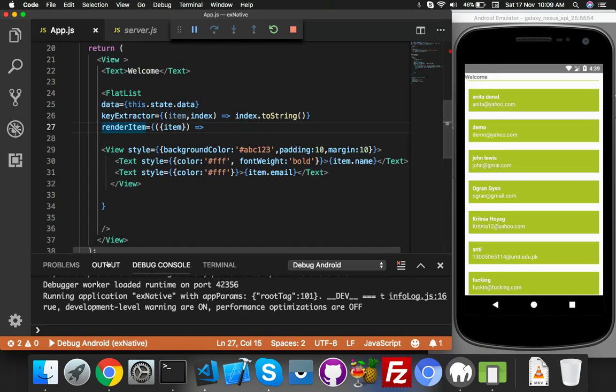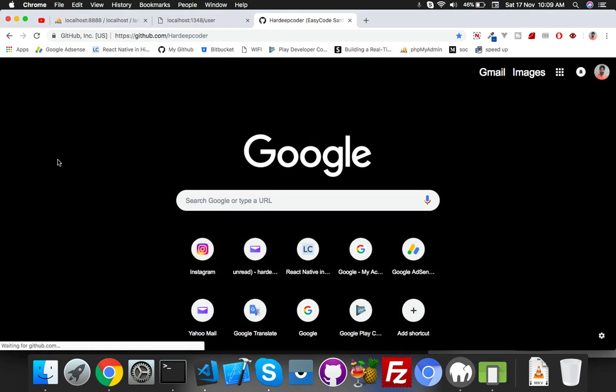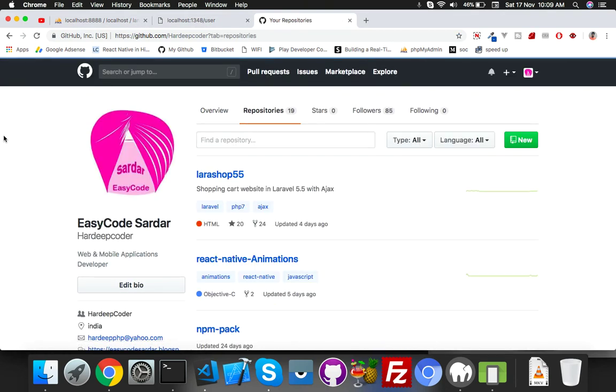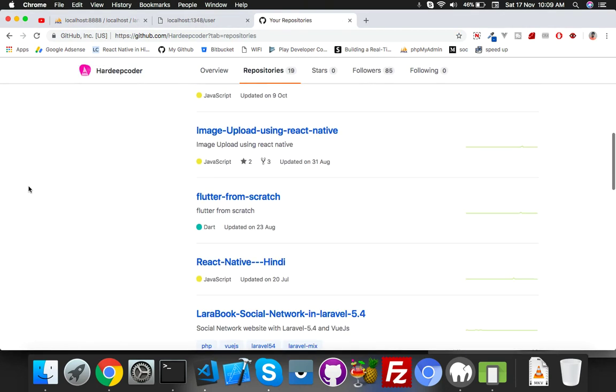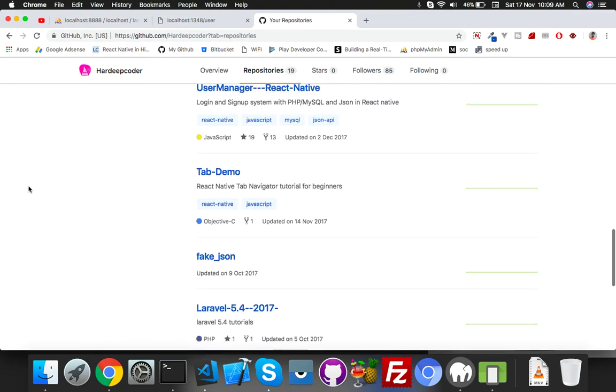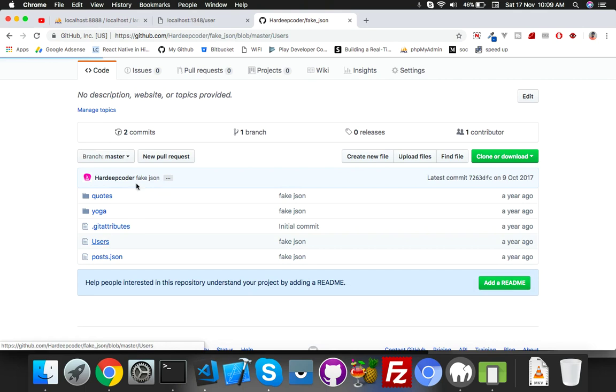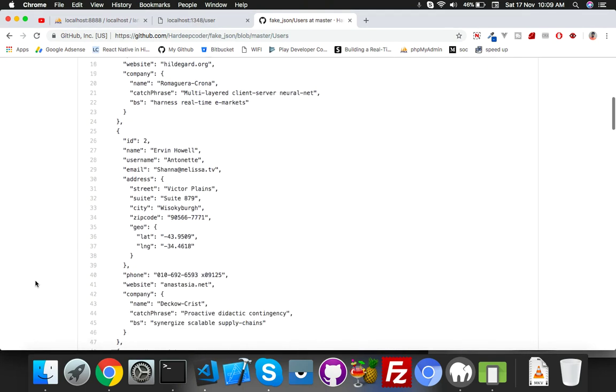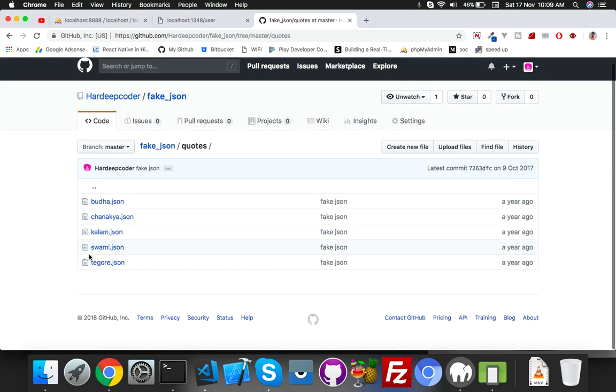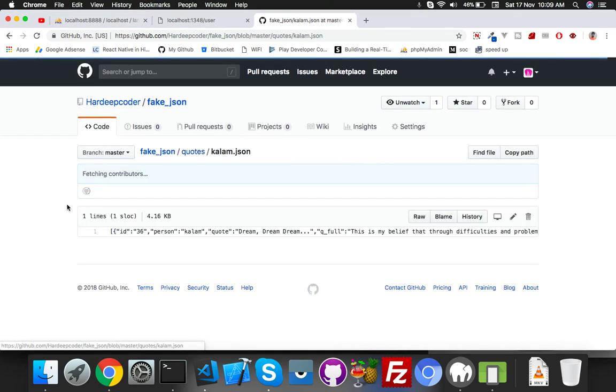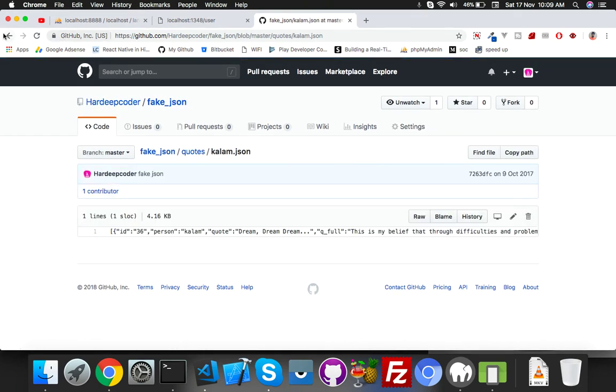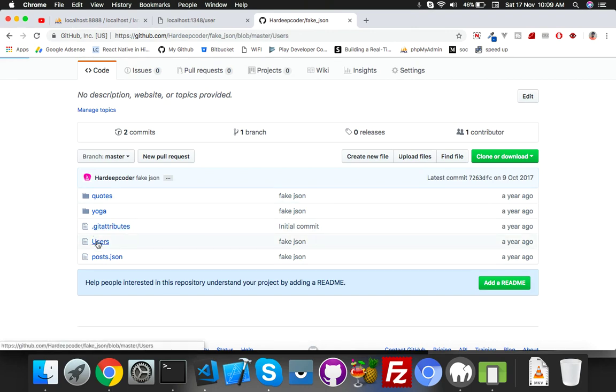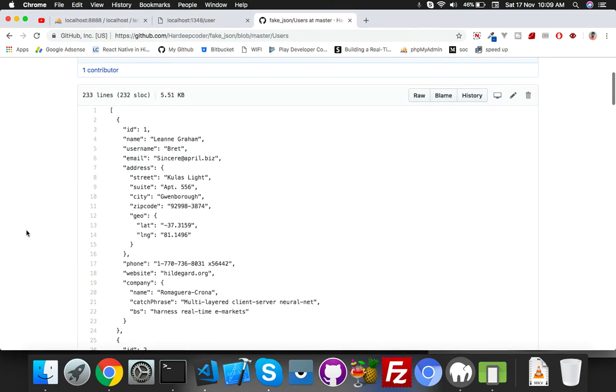One more thing I can tell you - go to my GitHub. Inside my GitHub repos, scroll down. Here is fake JSON. You can get all this data - fake JSON, all type of data. It's free to use, open source. Here is data - click on raw.